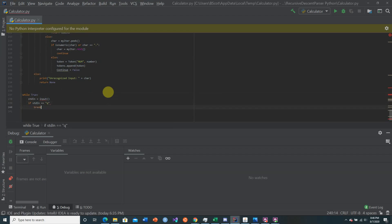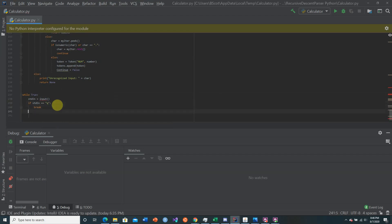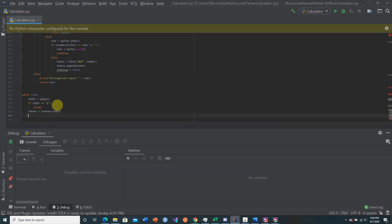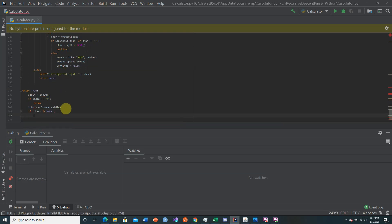So when you want to break out of the input you're going to just press Q. Then we're going to make our tokens from the scanner of the standard_in. If tokens is None — just in case an error occurred, like an unrecognized input — we return None and then break out of the loop.